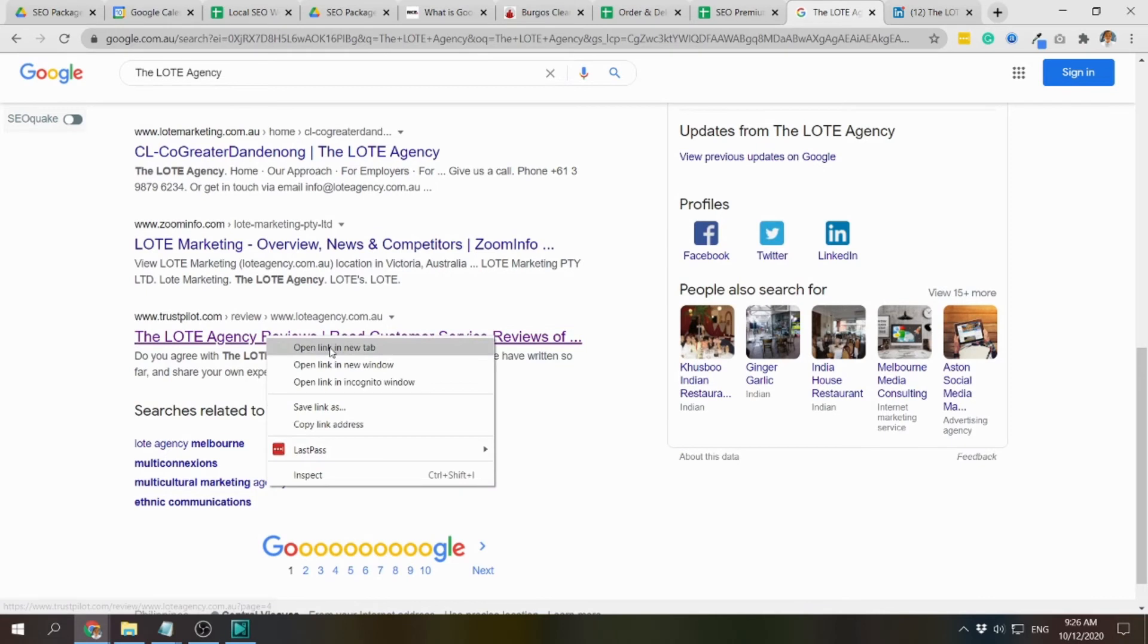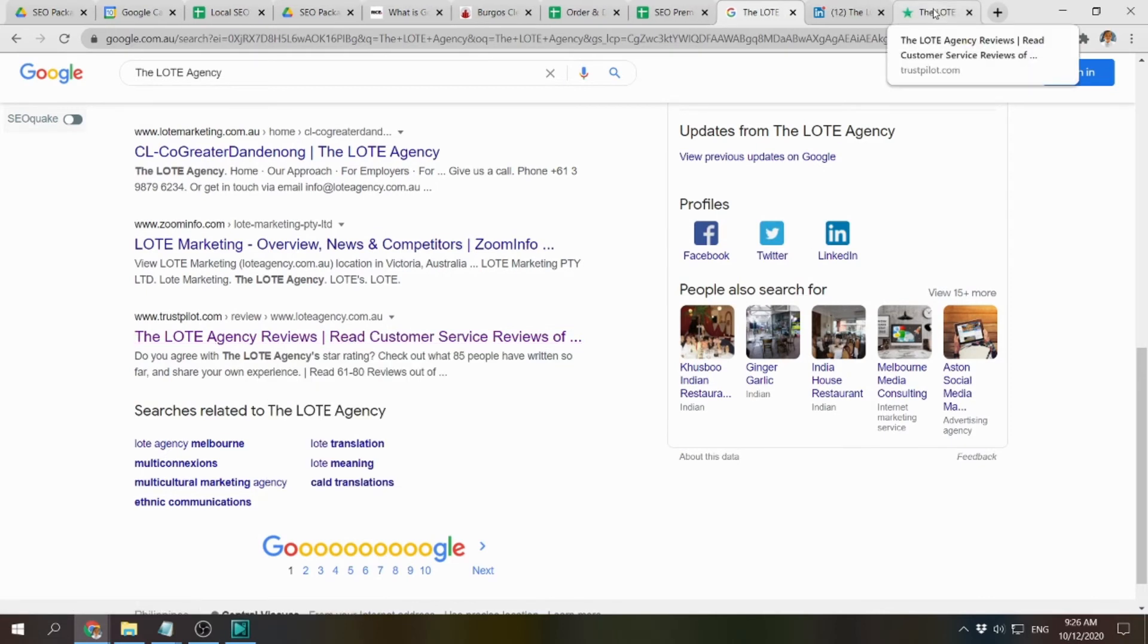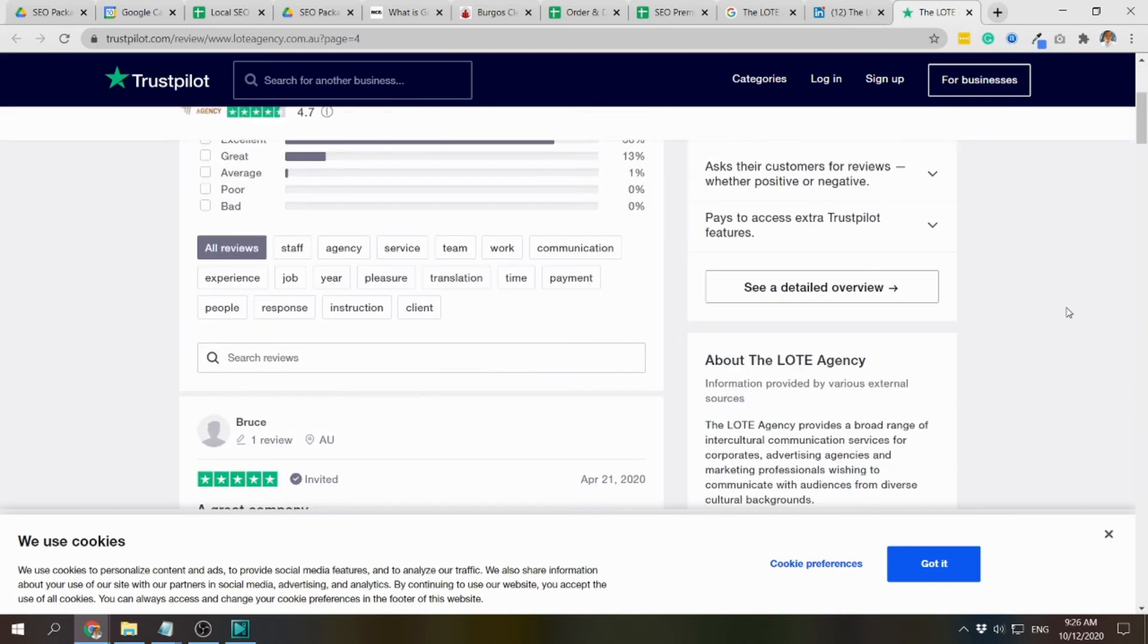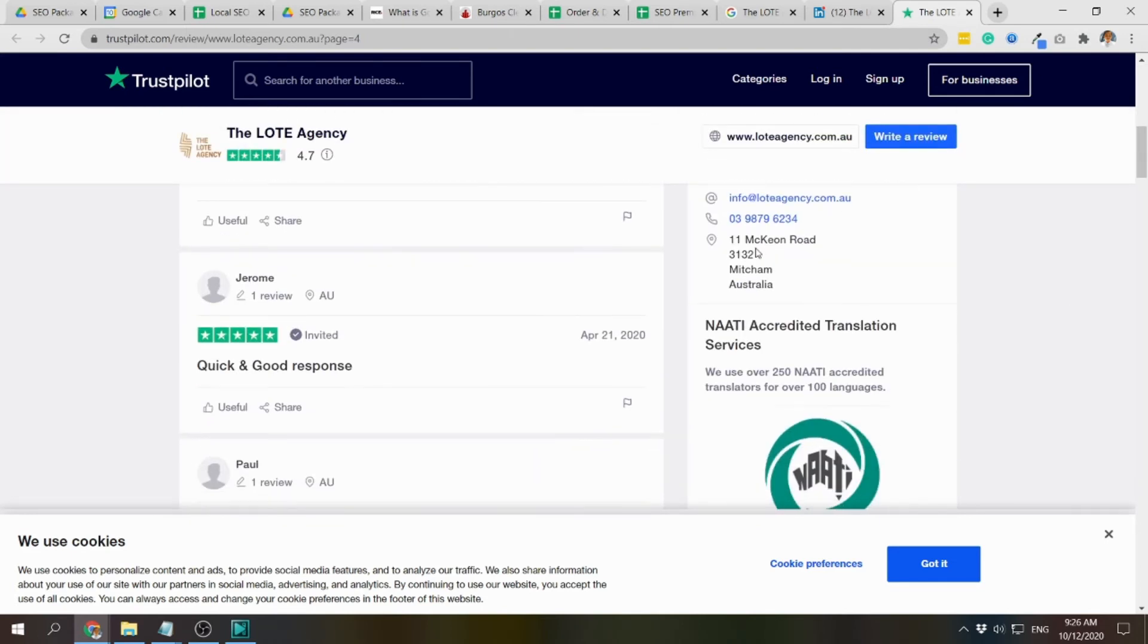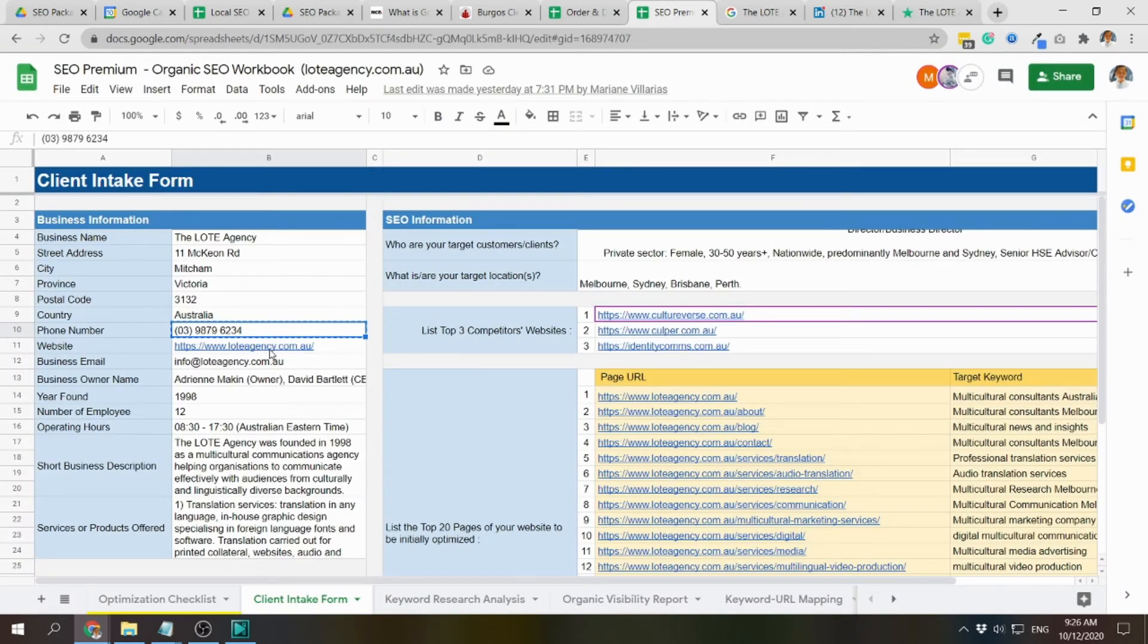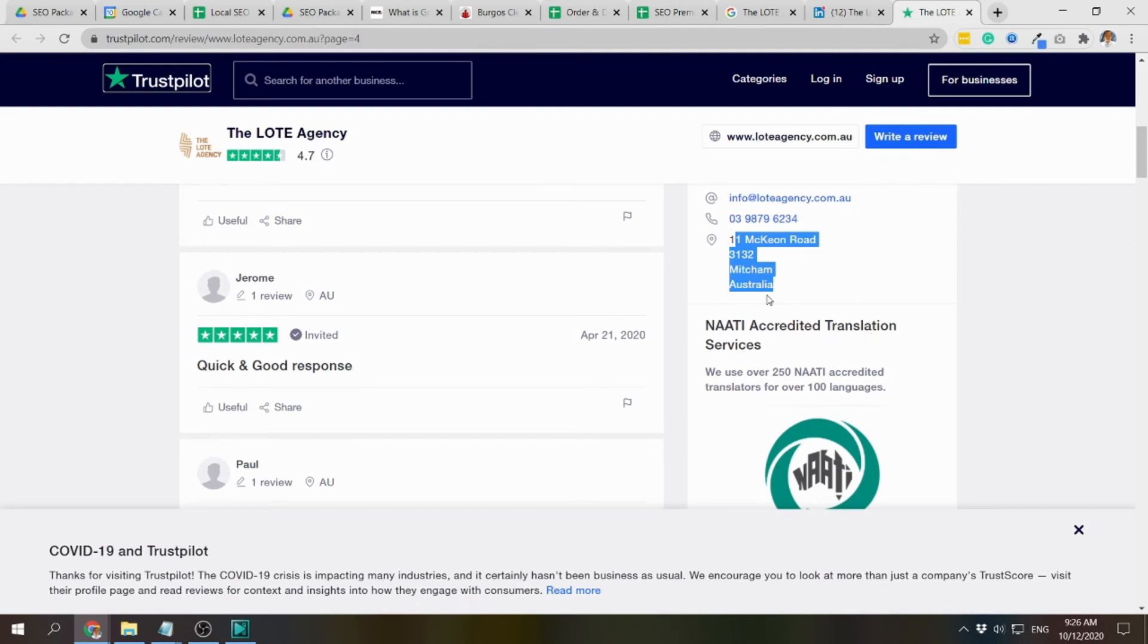Let me check if the address is correct. It's the same. This is the address being used. Let's check here and compare. It's the same - 3132.